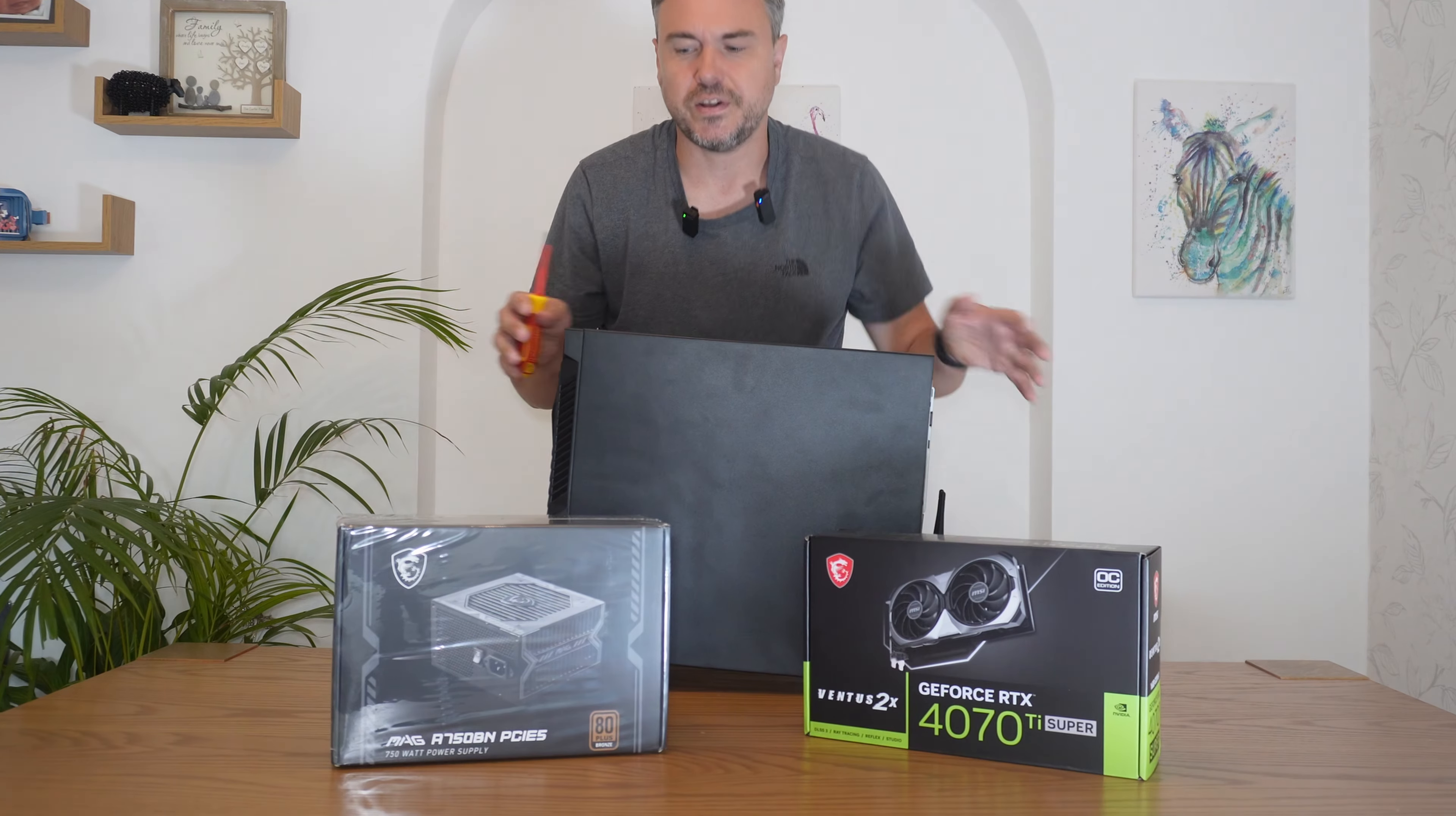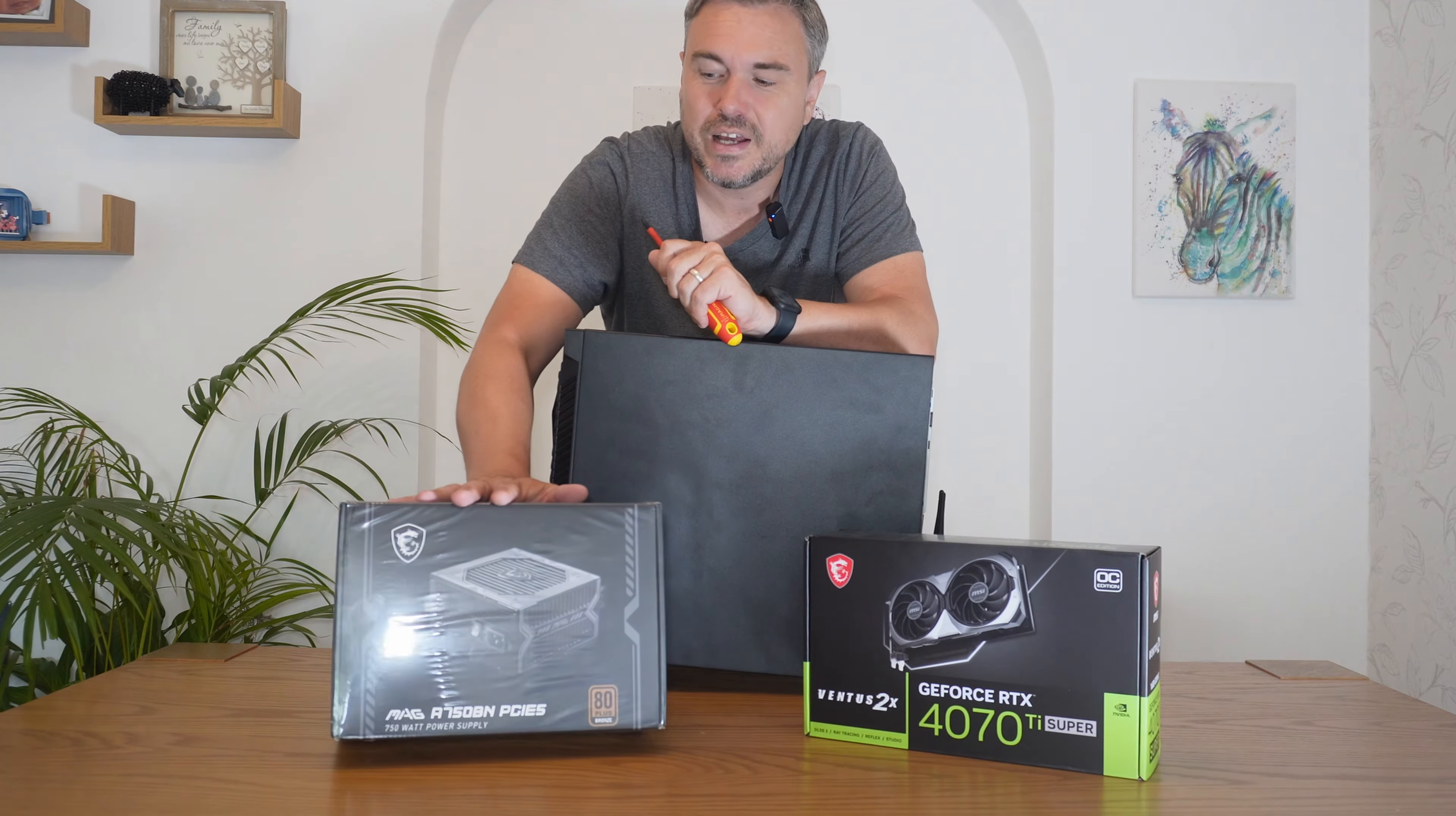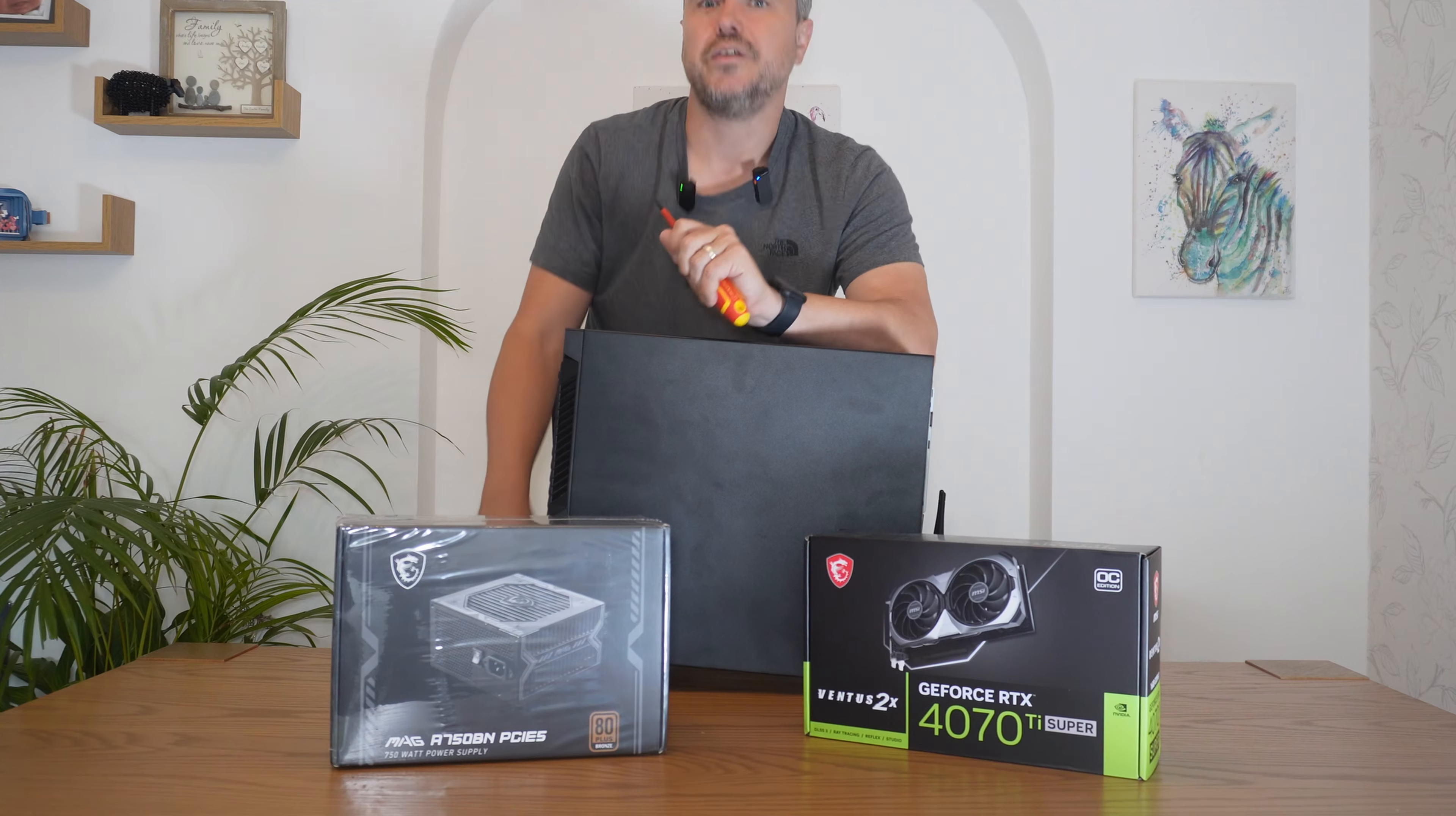So what we're going to do in this video is look at these two. Now, I will say this MSI A750BN PCIe 5 is an absolute bargain. It's probably one of the better budget type PSUs. Links to everything in this video will be in the description. But anyway, let's get underway.